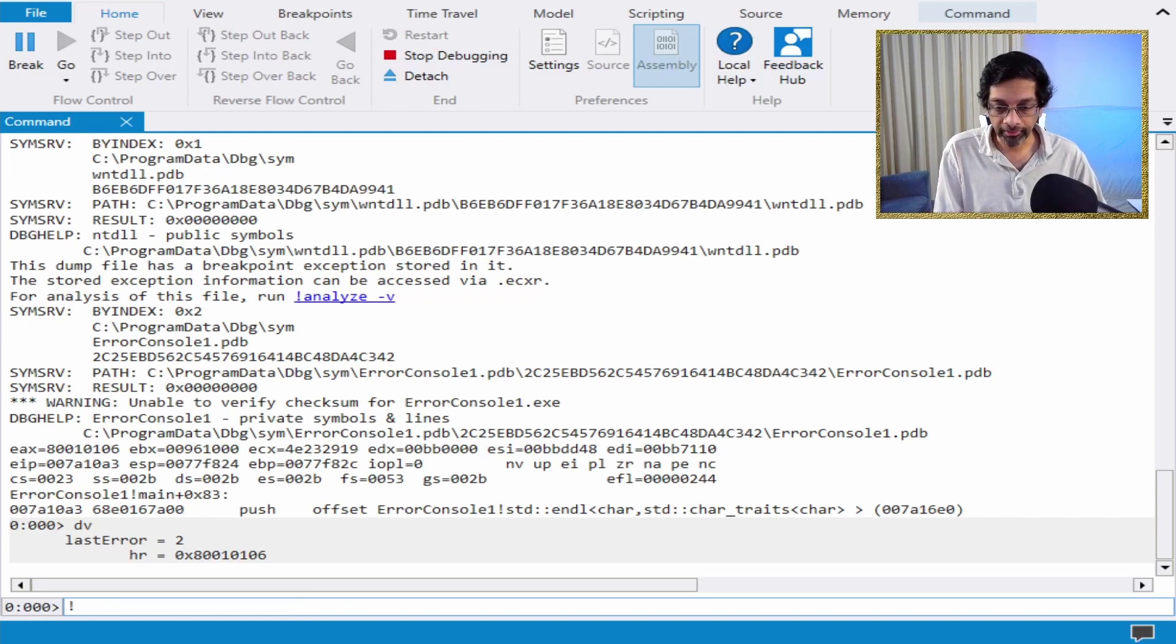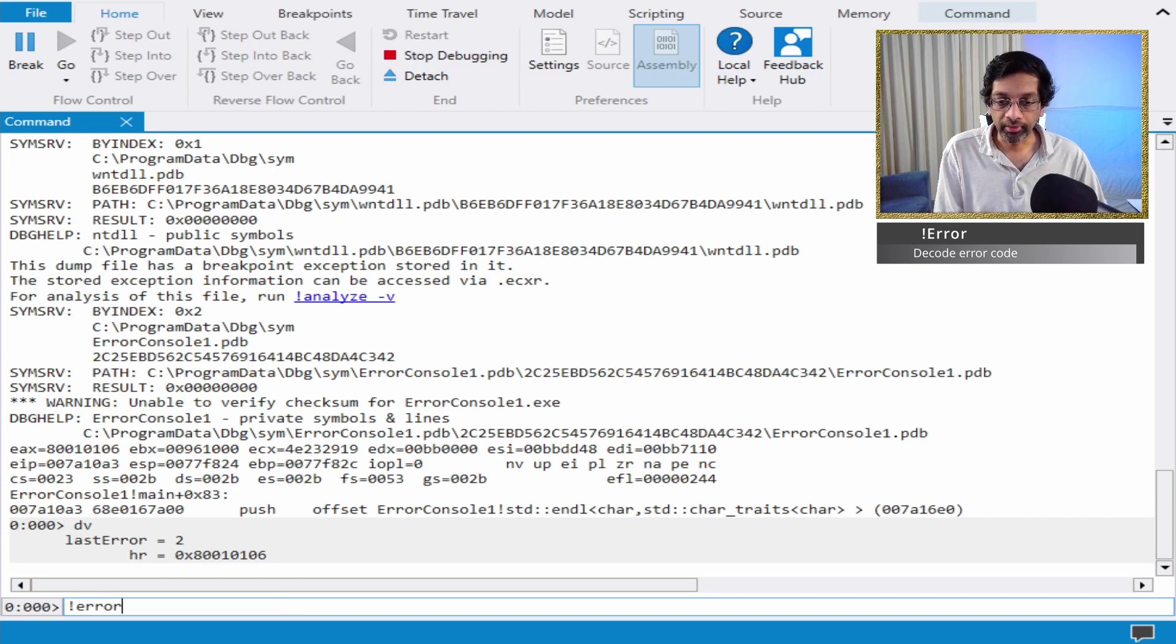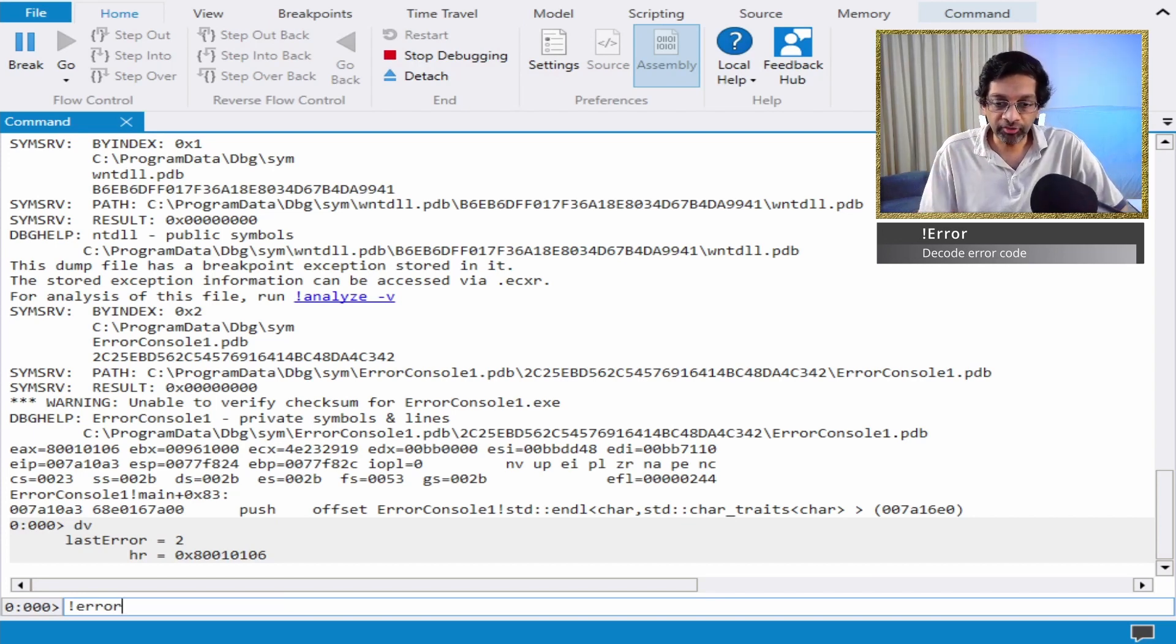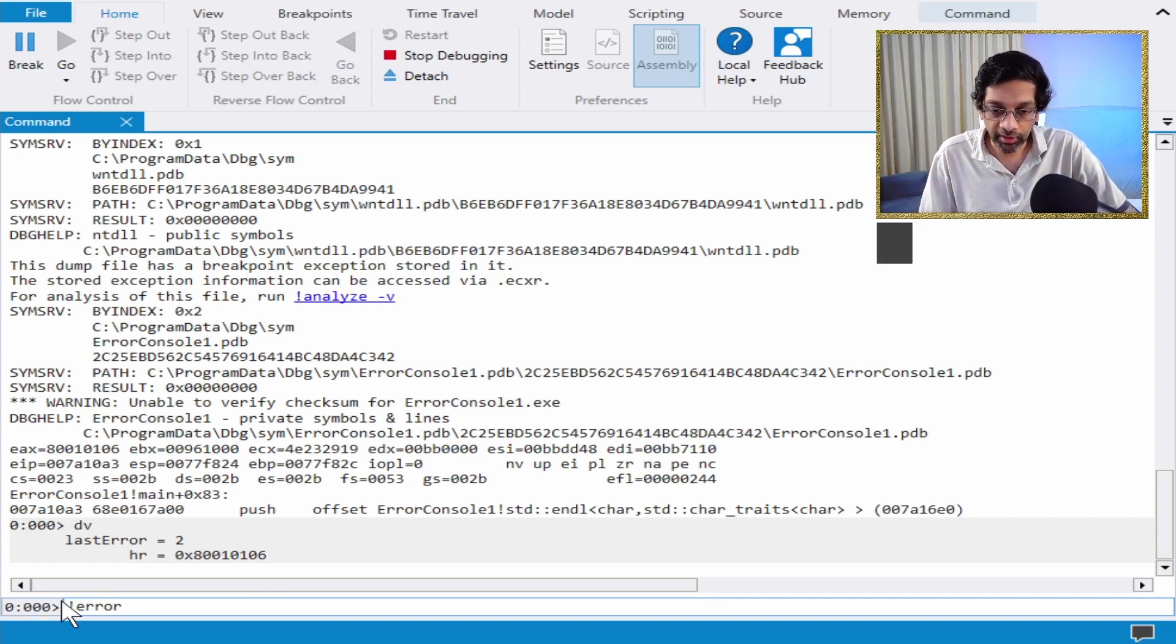The first decoding command in WinDebug is the simplest and the easiest and the one that I use the most, which is the error command. Now, error is a plugin. So you have to put the exclamation in the front because it's a plugin command.